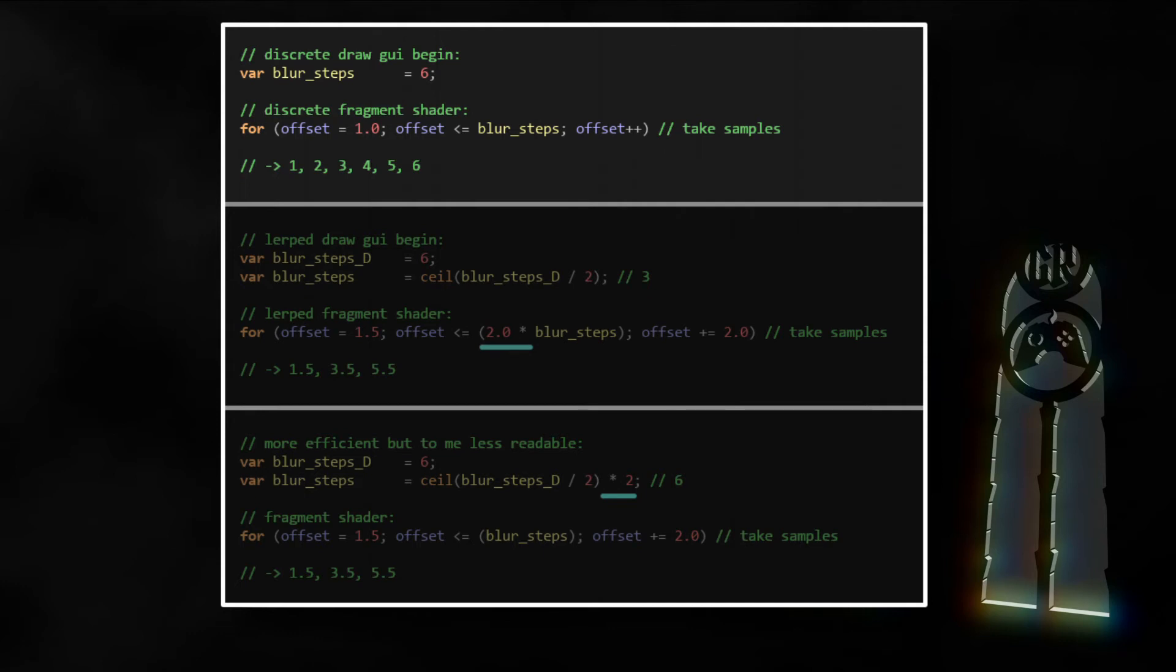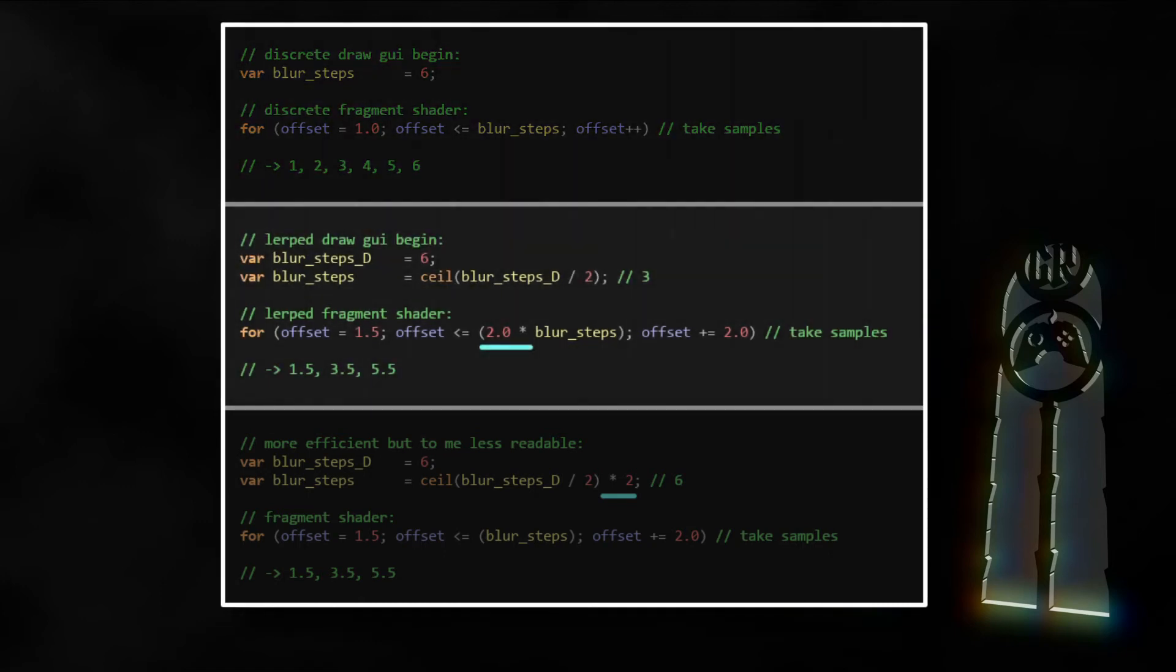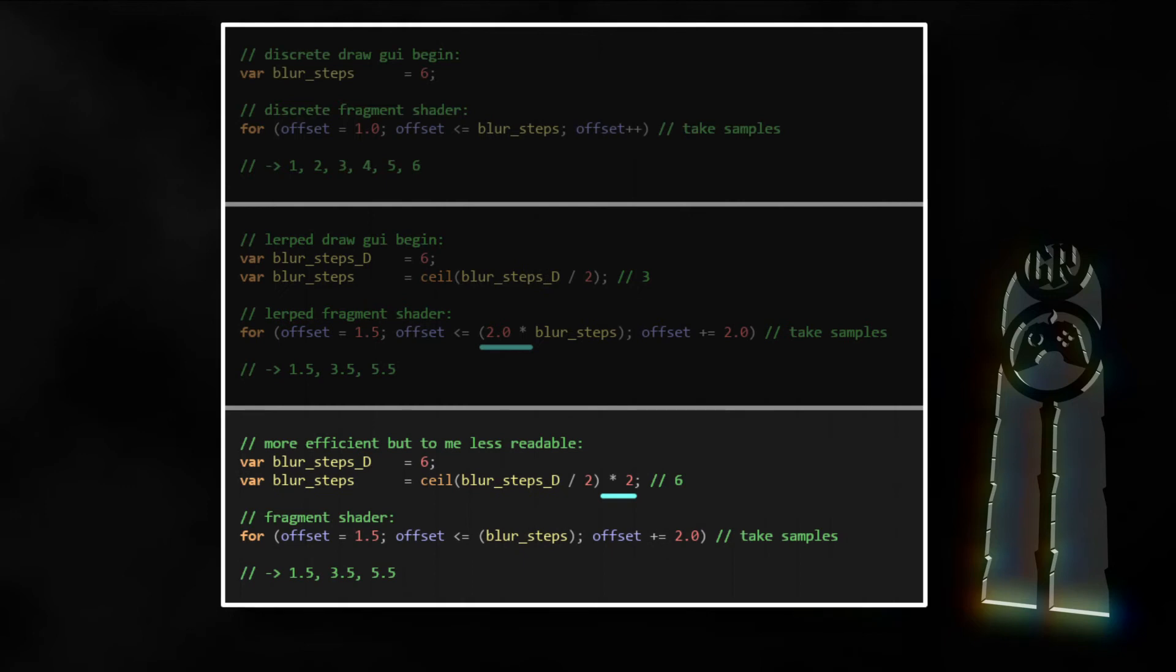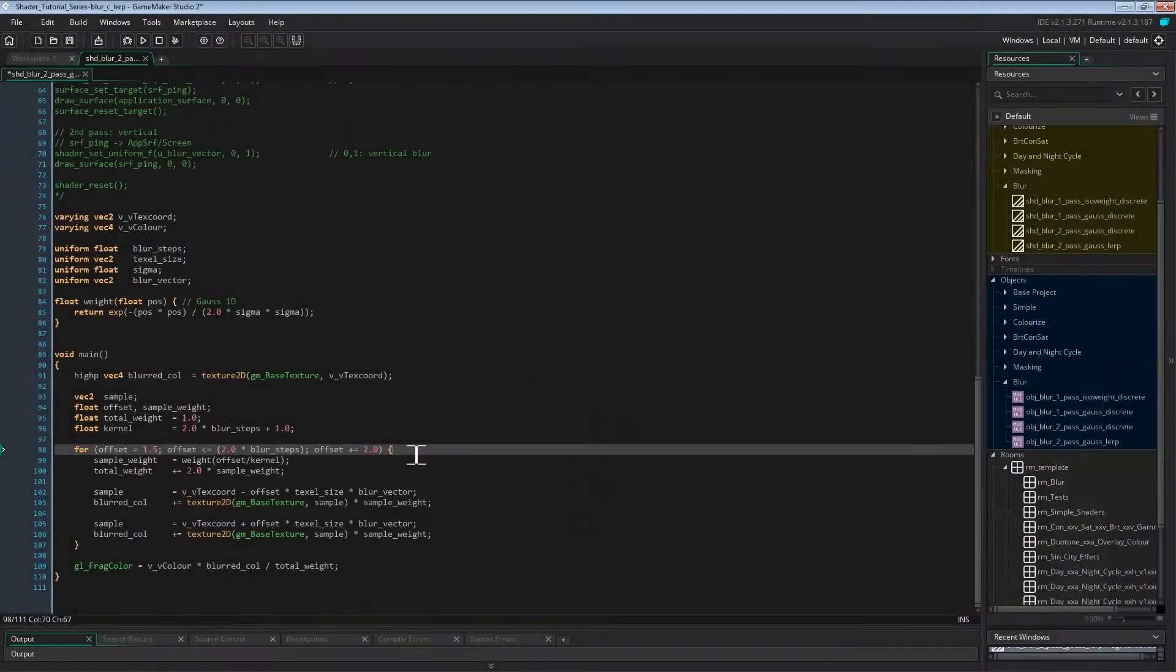I realized while writing the script of this video that this new loop could be tricky to understand, so let's make an example. The upper third is what we did with discrete samples. Setting the blur steps in Draw GUI begin to 6 meant the for loop inside the fragment shader loops through the offsets 1, 2, 3, 4, 5, and 6. So that code picked 6 plus 6 plus 1 samples on every texel center of the kernel. The middle third is what we just did now with the LERPING method. Blur steps discrete is 6, so blur steps with LERPING is 6 divided by 2, so 3 steps. And the for loop inside the fragment shader then loops through these offsets: 1.5, 3.5, and 5.5. Basically picking the samples exactly between two neighboring texels, and thus nearly halving the number of samples taking. 3 plus 3 plus 1, so 7, instead of 13. Now if you want to, you could for better performance move that multiplication to the Draw GUI begin event as shown in the last third. But the middle version to me shows better what I'm doing, which is why I did it that way.